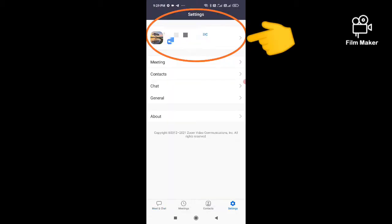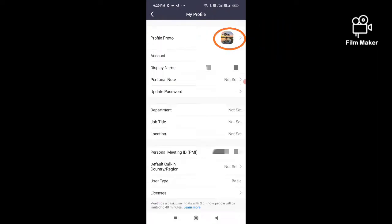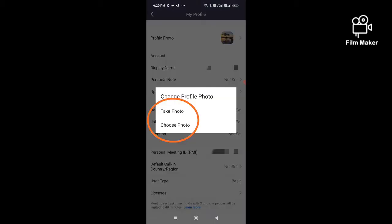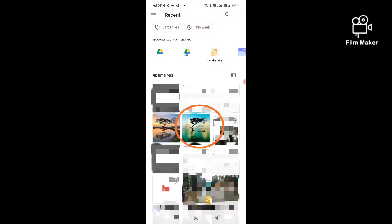Next, click on your profile option. Then click on your profile pic. There are two options: one is take photo and another is choose photo. You can choose anyone. Now I am choosing choose photo.